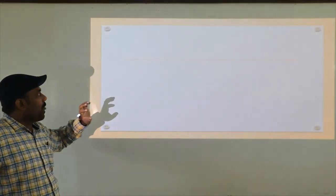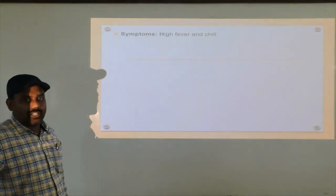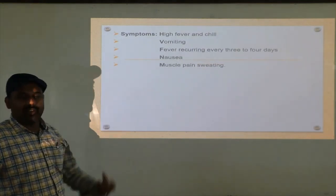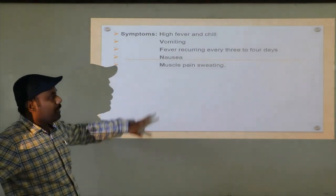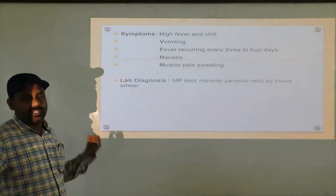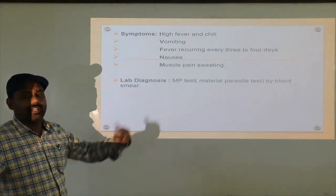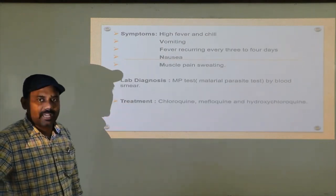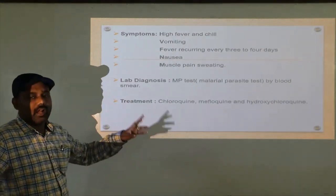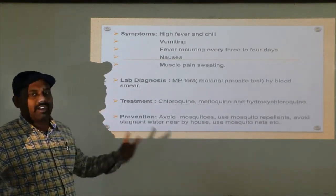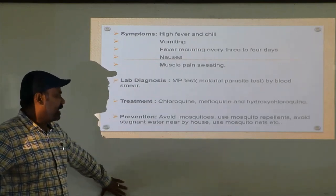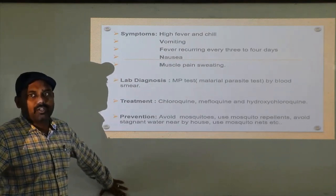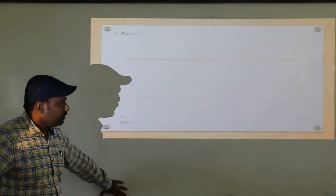Next, symptoms: high fever and chills, vomiting sensation, fever recurring every 3 to 4 days, nausea, vomiting or discomfort feeling, muscle pain and sweating. Lab diagnosis: the MP test — malaria parasite test — by taking a blood sample from the infected person as a smear. Next, treatment: there are some prescribed medications like chloroquine, mefloquine, hydroxychloroquine. Prevention: avoid mosquitoes, use mosquito repellents, avoid stagnant water nearby the house, use mosquito nets, and as much as possible try to wear full-sleeve shirts.